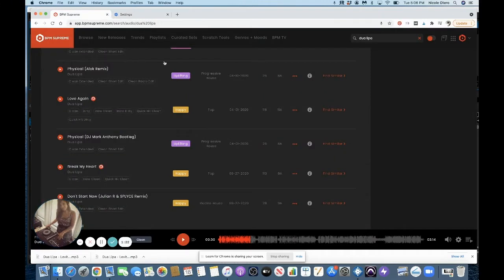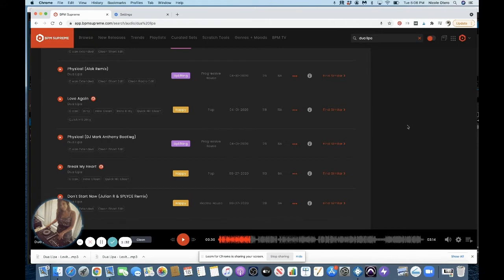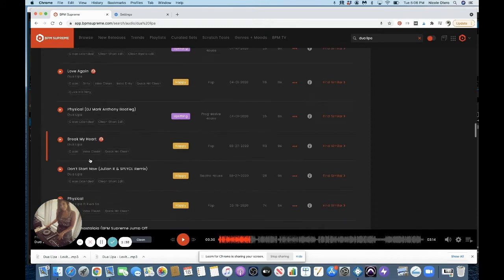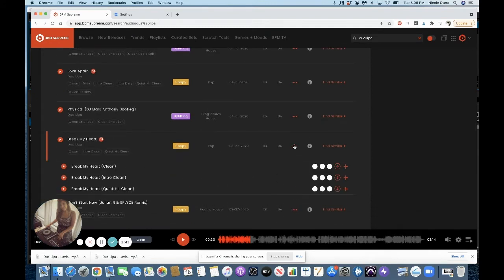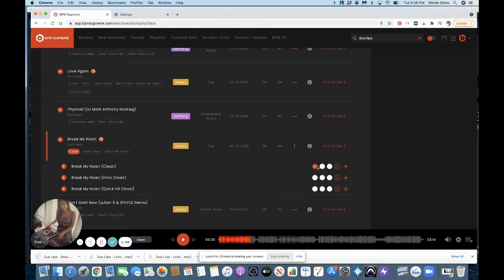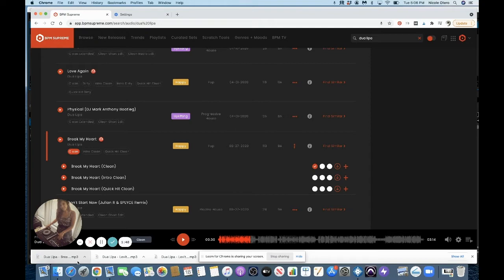So now I'm going to go to BPM Supreme, which is a record pool that you can become a member with that has a lot of awesome music. It has a wide variety with different mixes. So let's say I wanted to download Break My Heart by Dua Lipa. So I'm going to come here and I'm just going to pick the clean one. And now you see that it's downloading right on my, you know, that's how it works with Chrome. It comes right down below on your web browser.